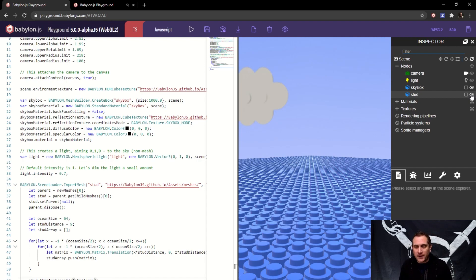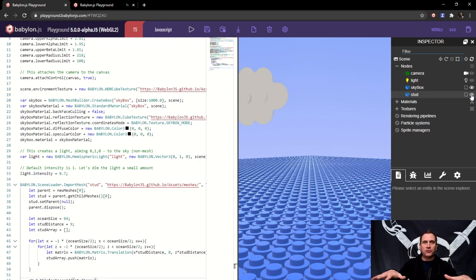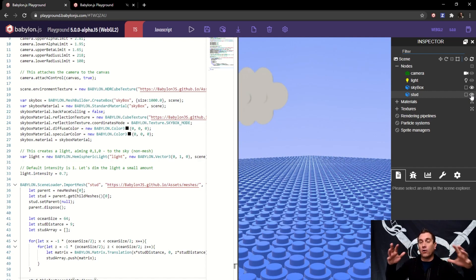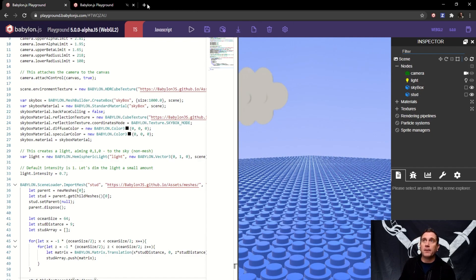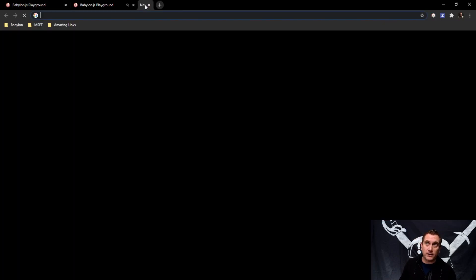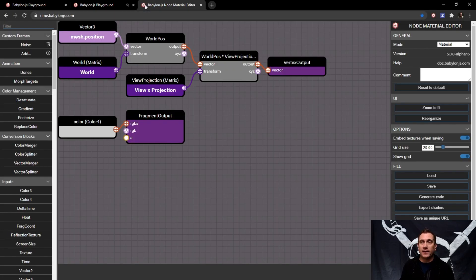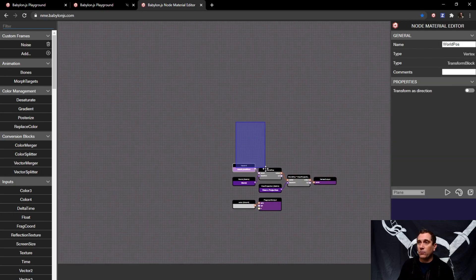At this point we have thin instances and our ocean created, but now we want to move it. We're going to shift gears into creating a node material that will function as the movement for all of these. You can start by going to a new browser tab and typing in nme.babylonjs.com — the Node Material Editor — and we're going to get right to work.